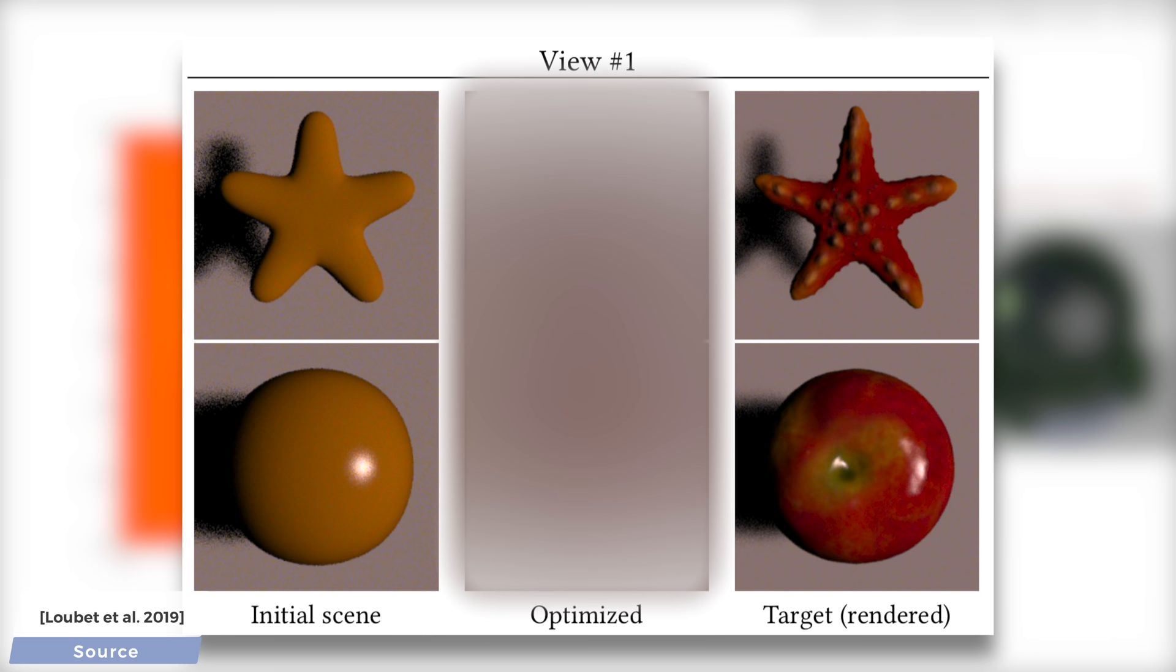let's have a look at this new work that performs something similar that they call differentiable rendering. The problem formulation is the following. We specify a target image that is either rendered by a computer program, or even better, a photo.